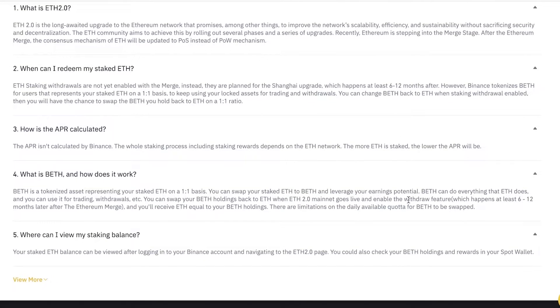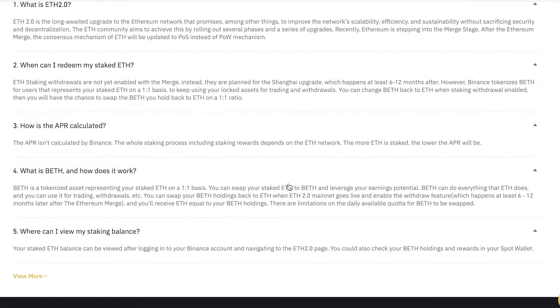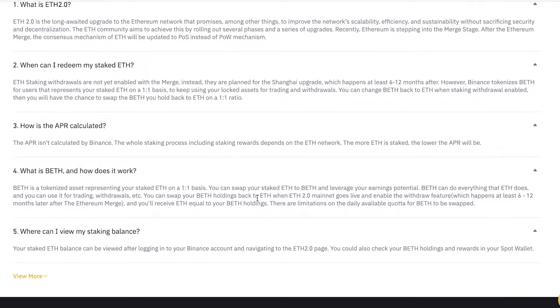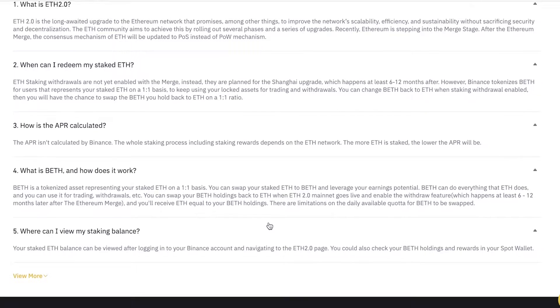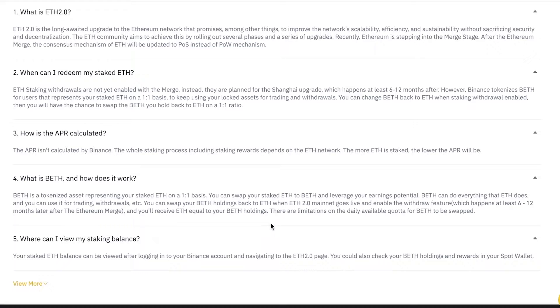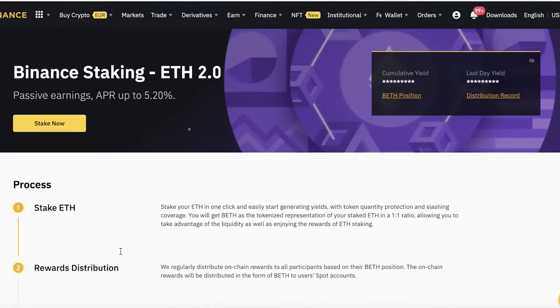BETH is a tokenized asset, and you can swap your staked ETH for BETH. Then you can do anything you want with your BETH as you normally would with Ethereum—whatever purchases, trades, or withdrawals you wanted to make. Later on, you can swap your BETH holdings for Ethereum after the mainnet goes live and the withdrawal feature appears. This will appear at least six to twelve months after the Ethereum merge, and you will receive an equal amount of Ethereum to your BETH holdings.